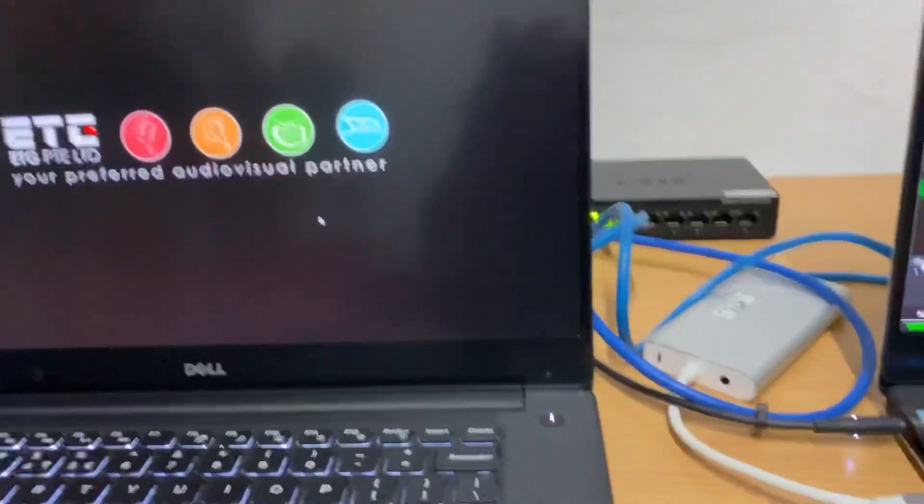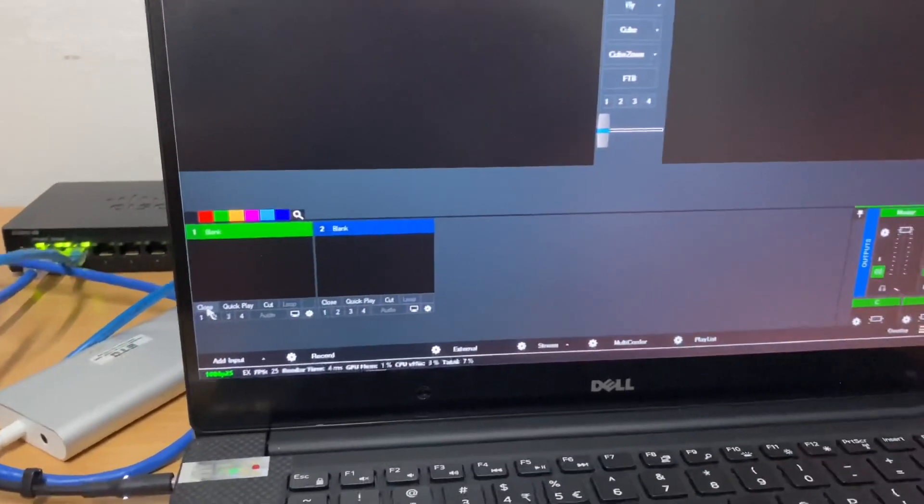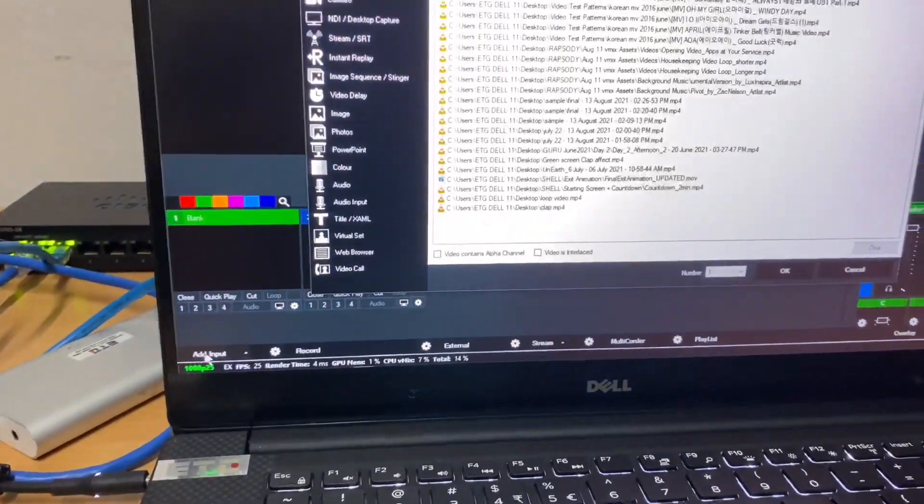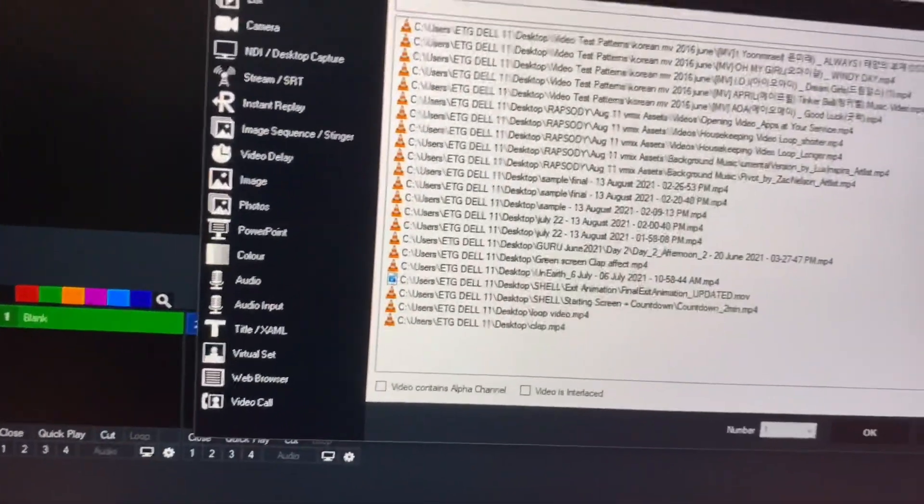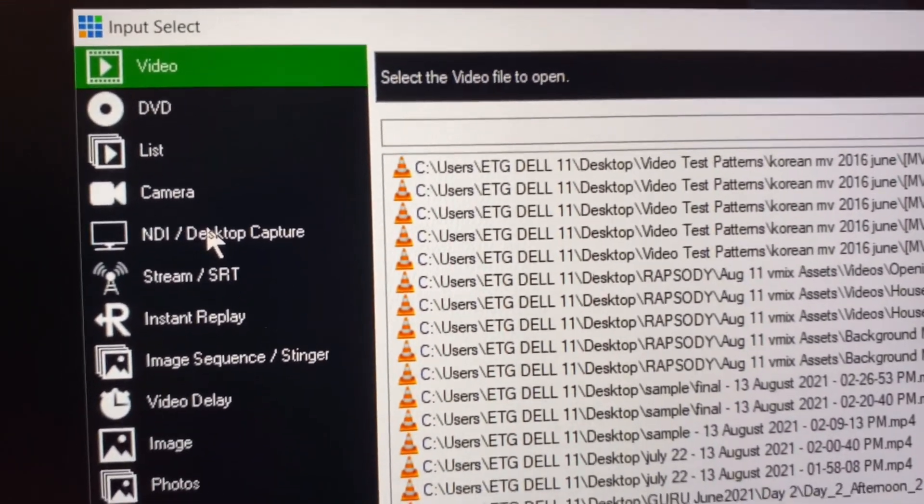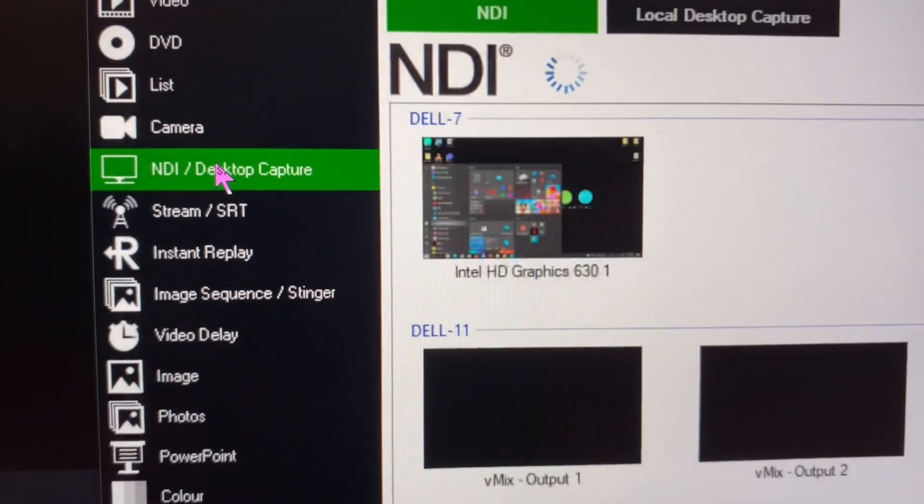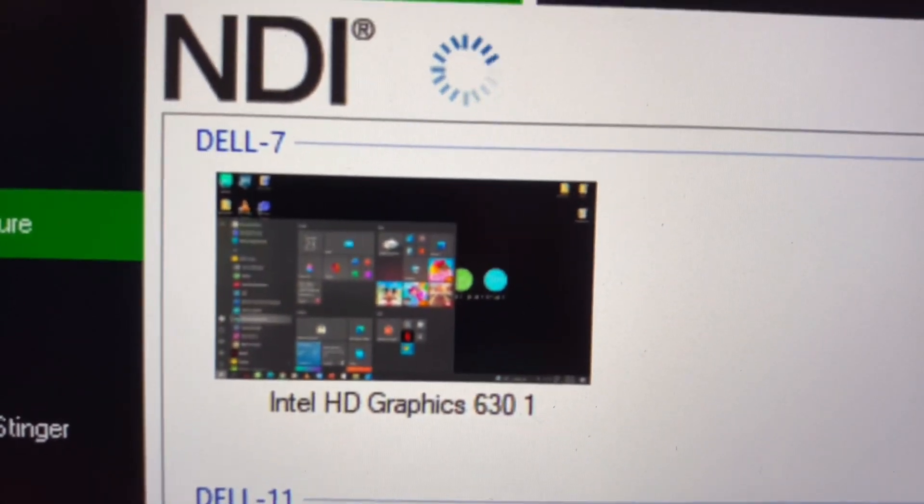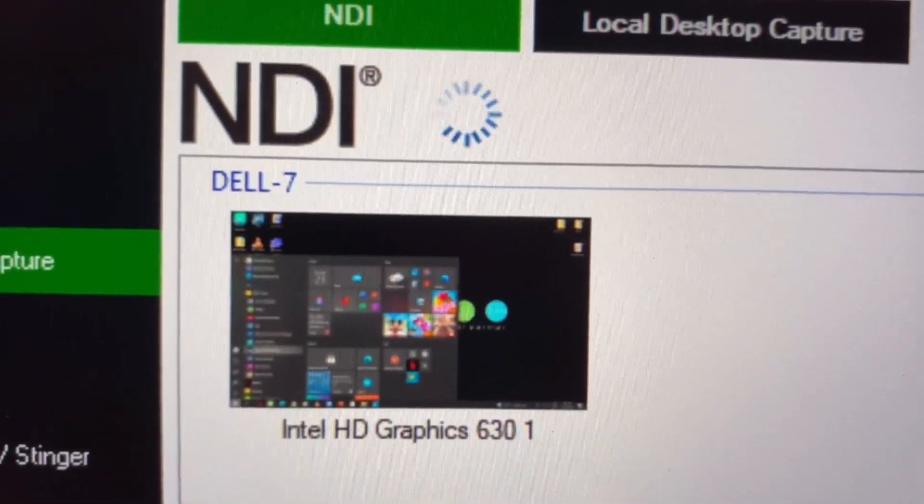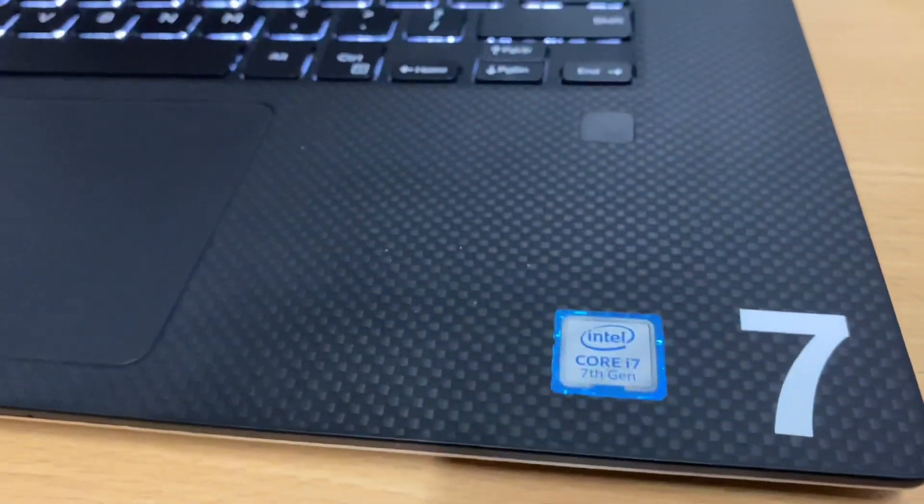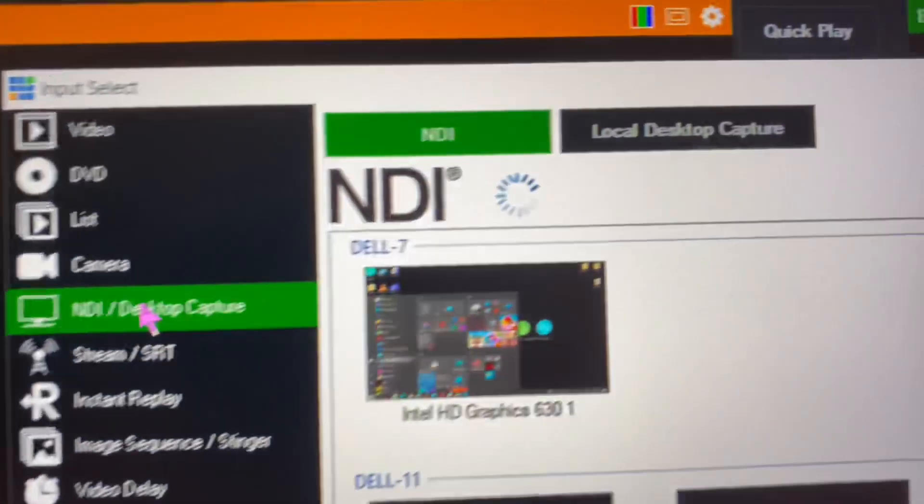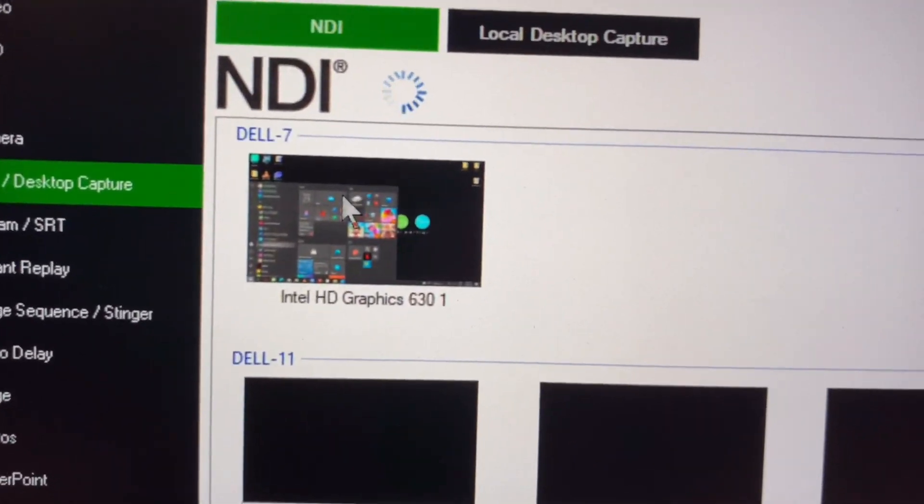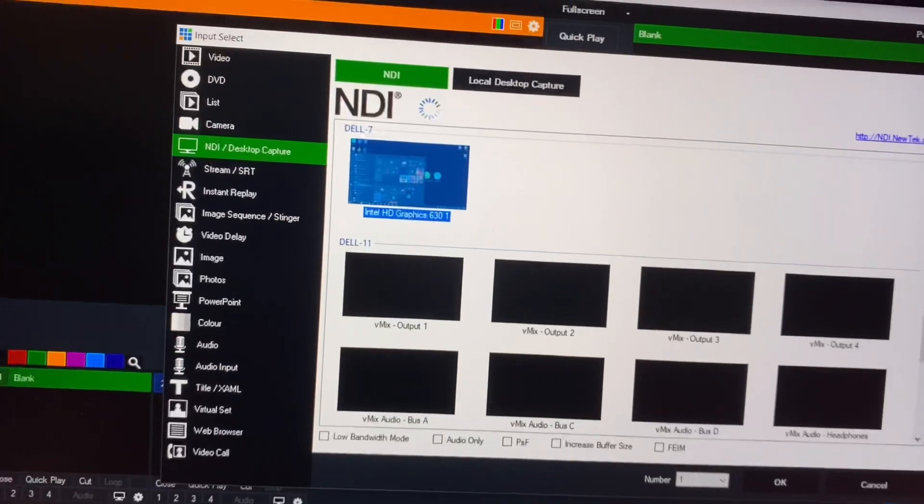To check this, we need to open up on our vMix. We start Add Input. Then you go to NDI Desktop Capture. As you can see, this is available here. The name of my PC, the source PC, is Dell No. 7. This is No. 7, Dell No. 7. So it's available here on the network. You just select this and press OK.